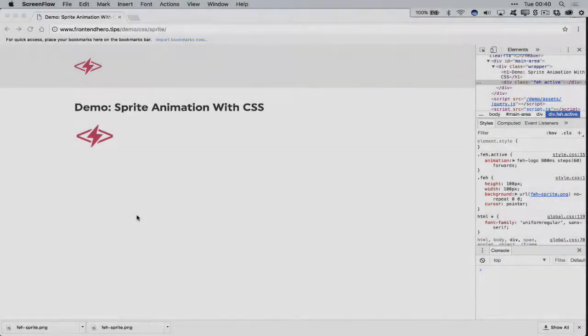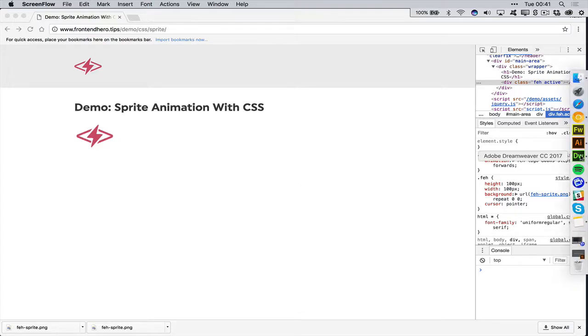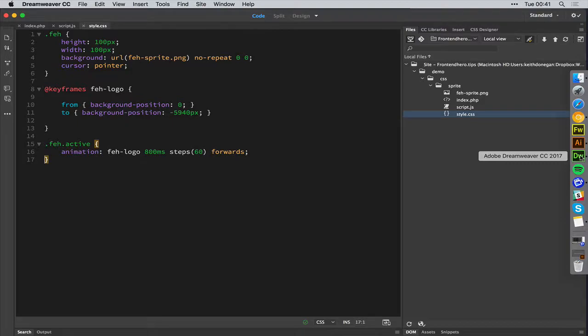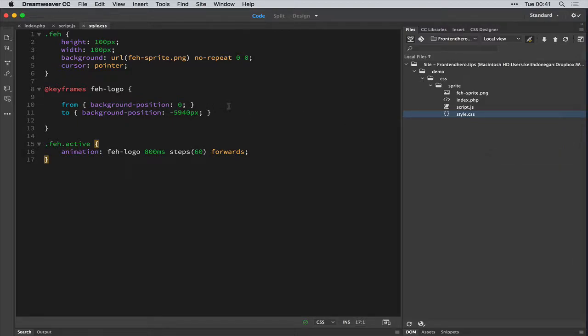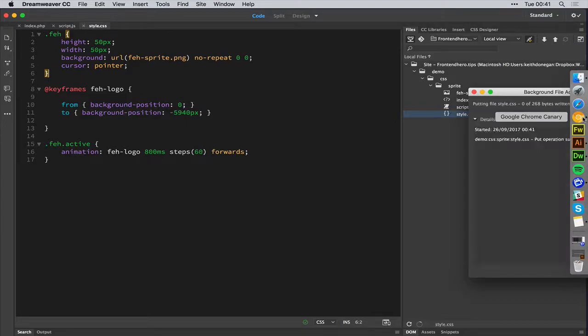Just a little aside, if you're using a retina device, or you'd like the icon animation to display well on retina devices, what you can do is pop back into your CSS and half the width and height of your logo. So 100 pixels becomes 50 pixels. Let's just see what that looks like at the moment.